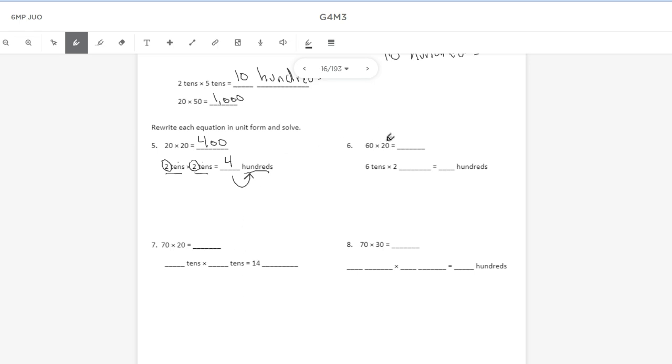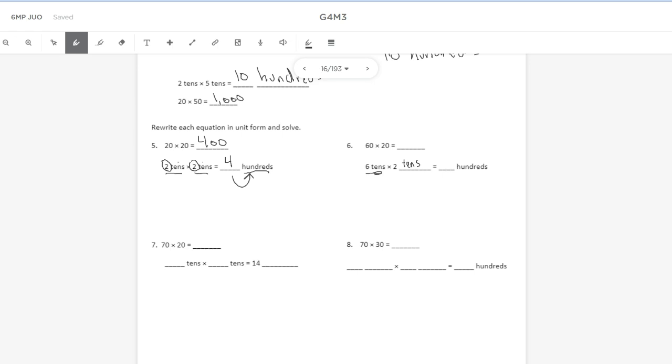For number six, we have 60 times 20. 60 is six 10s. 20 is two in the tens place. Tens times tens gives me hundreds. And I need to do six times two, which is 12 hundreds, which is 1,200.